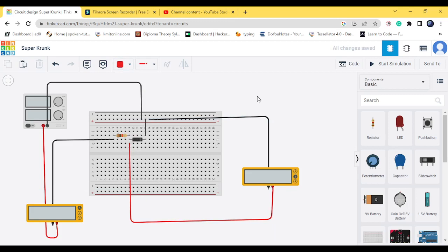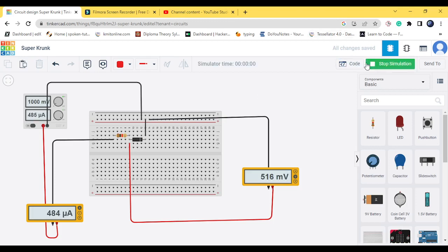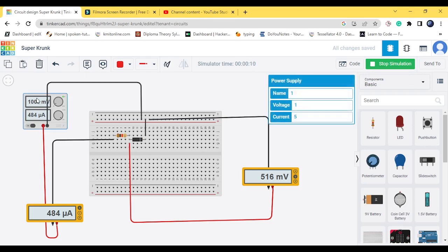So here firstly in forward bias we are supposed to change the applied voltage and we have to note down the values of the forward voltage, that means the voltmeter, and the ammeter. So initially I'm giving a value of zero, so we see that the forward voltage and the forward current both of them are zero.